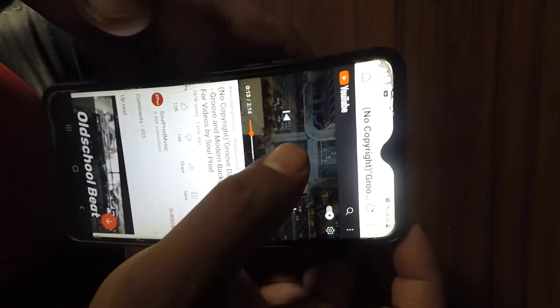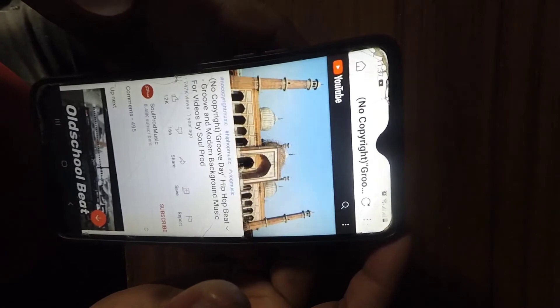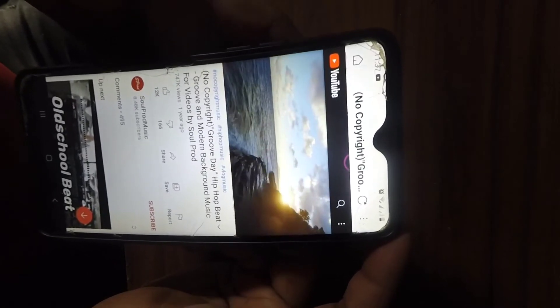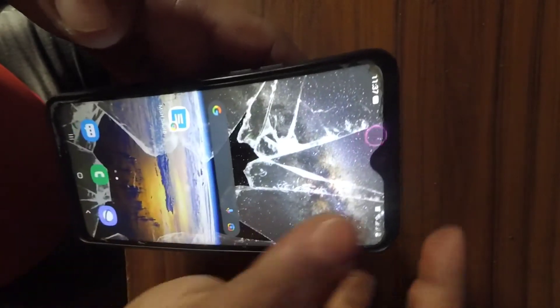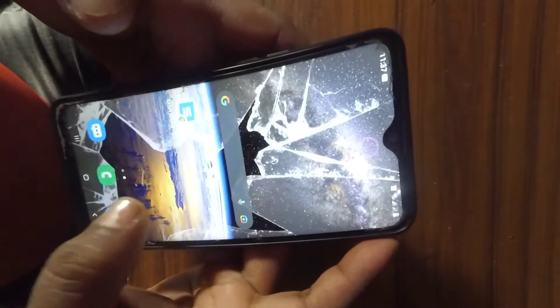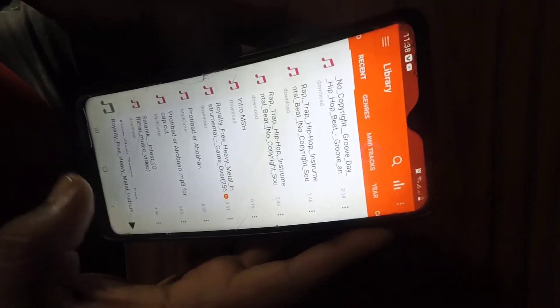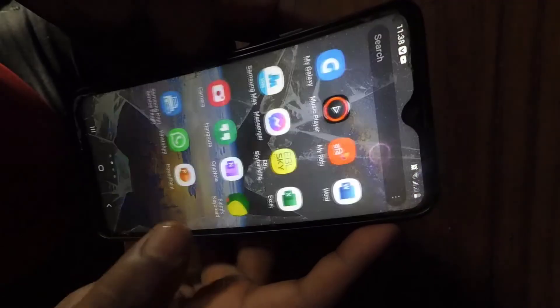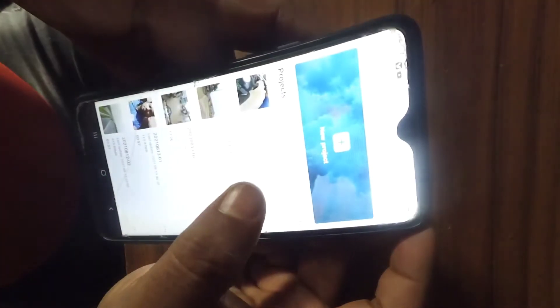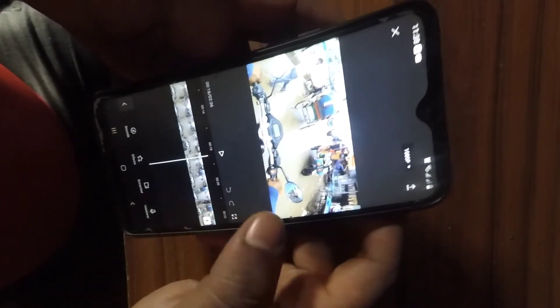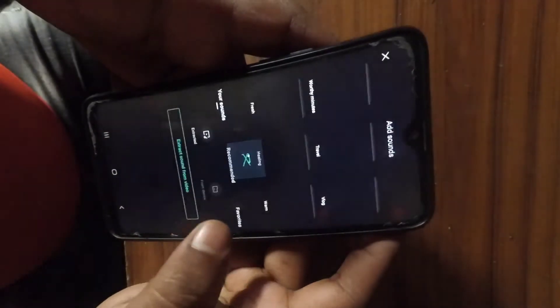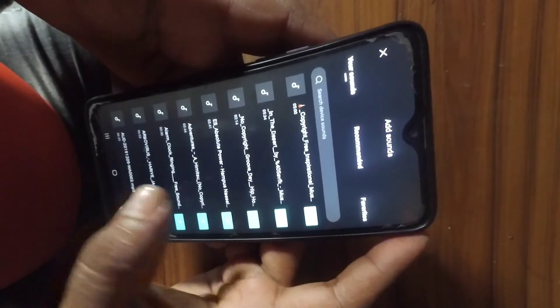Downloading in progress. So we have to go to the music player and play it — recently called the No Copyright Group, the hip hop beat. This is the audio from the device: hip hop, no copyright, Group D, hip hop.